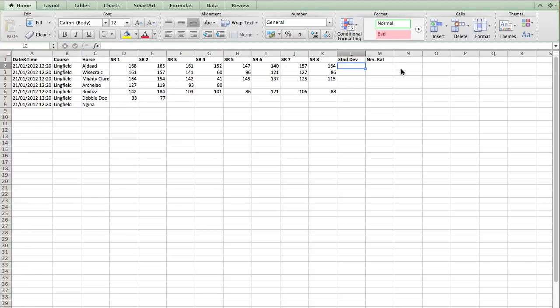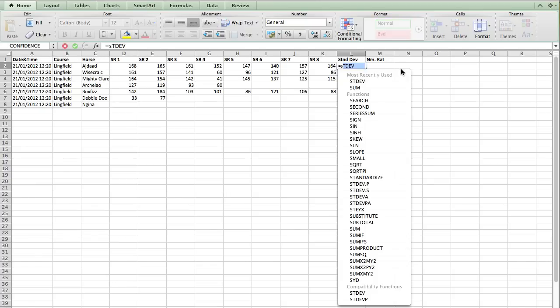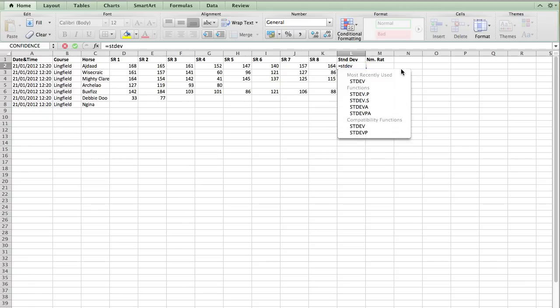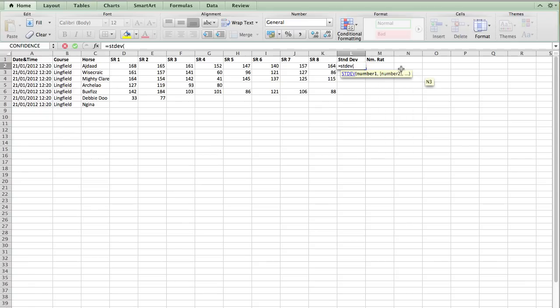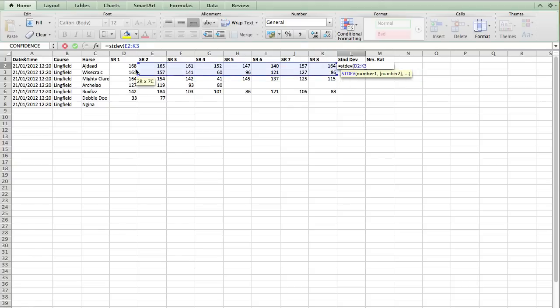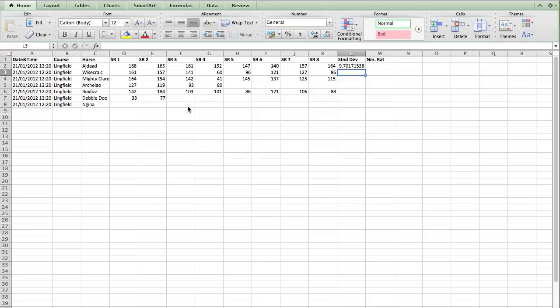So I'm going to create a standard deviation column. And I'm going to calculate a number of ratings column. And again, Excel helps us out here with the standard deviation. So we just put equals. And then if we go STDEV, and you can see it already pops up. STDEV, standard deviation. And we open the brackets. And we just select all the ratings that we've got for each horse. And press enter.